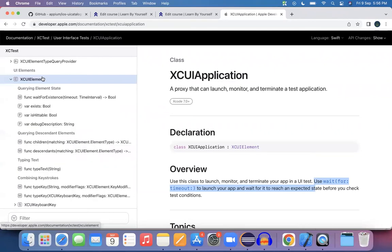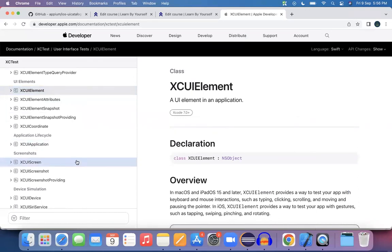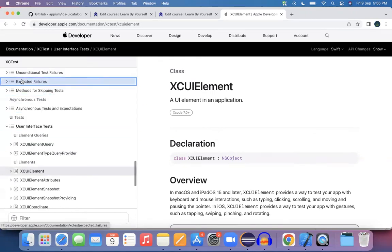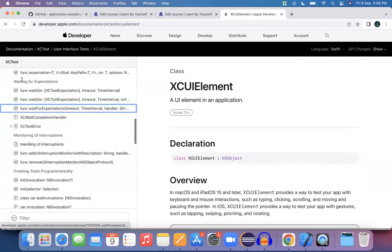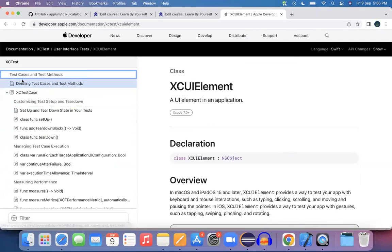A few more things are here: XCElement — if you want to interact with a certain UI object, you use XCElement. And XCScreen or screenshot, which is used to capture screenshots. Depending on our requirement, we have these various options available in the official documentation. We'll study all these whenever required. For now, these three definitions are good enough for us to get started. See you again in the next session, thank you.